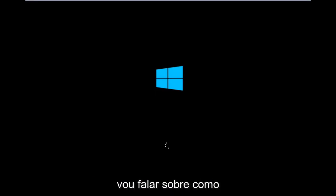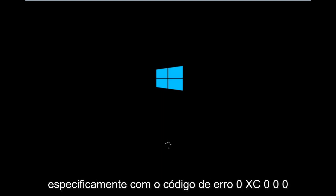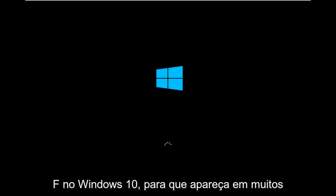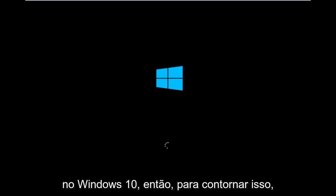Today I'm going to be going over how to hopefully resolve issues you might have specifically with error code 0xC000F in Windows 10. It appears in many cases you're not actually able to boot into Windows 10.